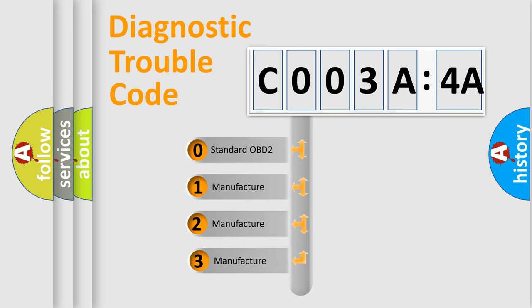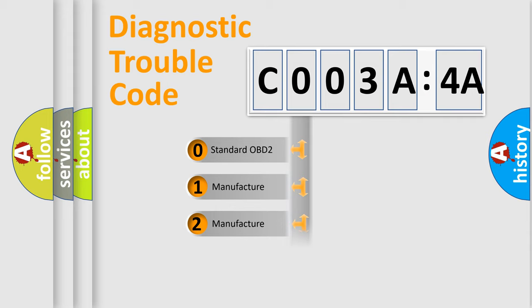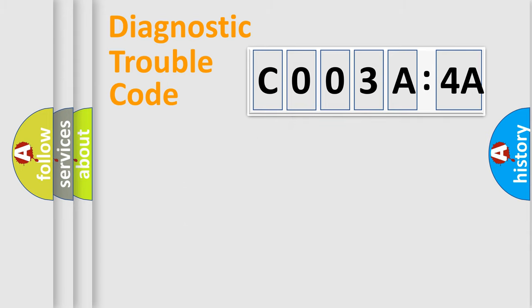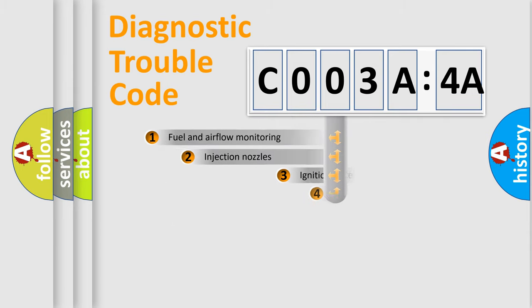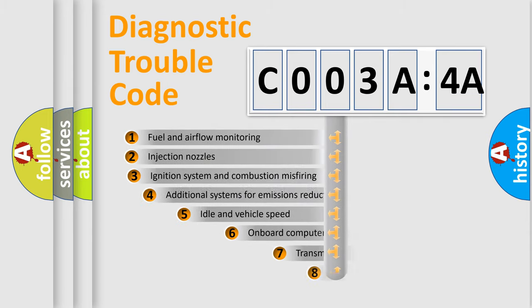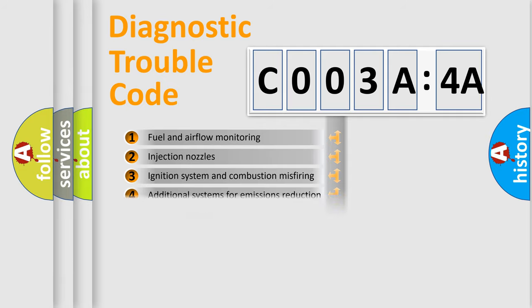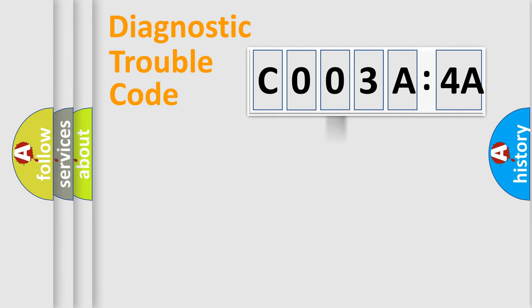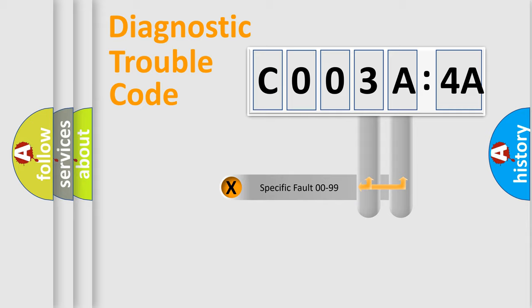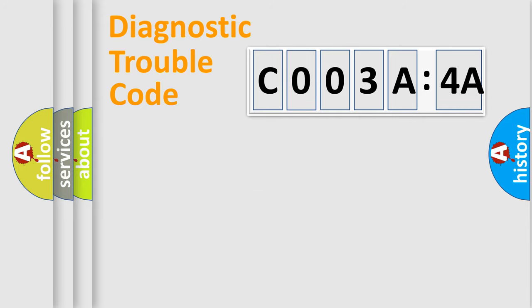If the second character is expressed as zero, it is a standardized error. In the case of numbers 1, 2, or 3, it is a more manufacturer-specific expression of the car-specific error. The third character specifies a subset of errors. The distribution shown is valid only for the standardized DTC code. Only the last two characters define the specific fault of the group.